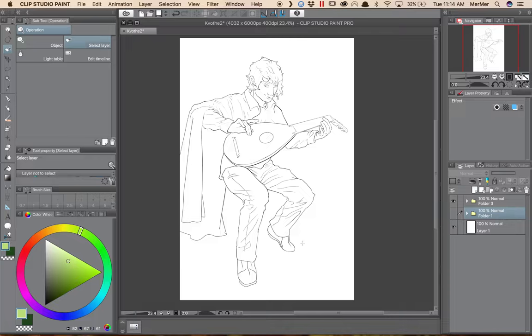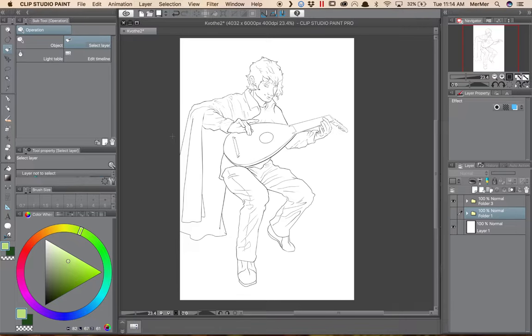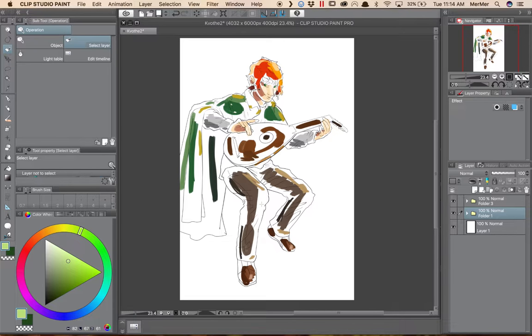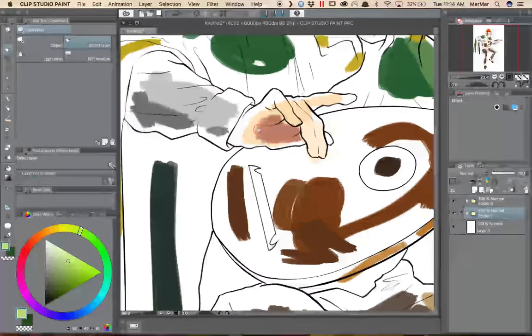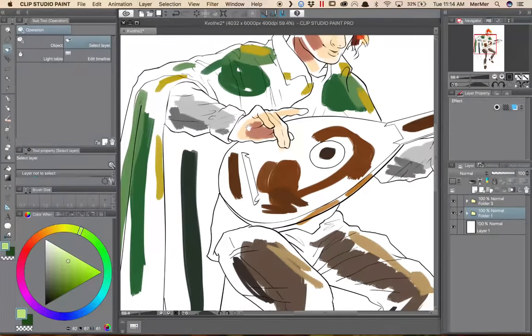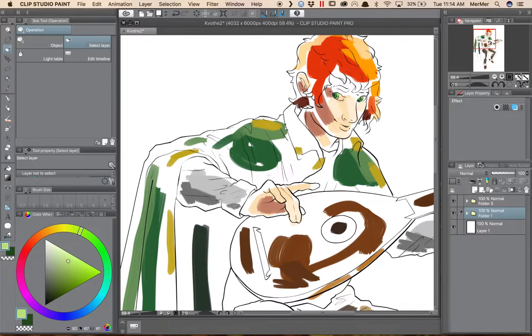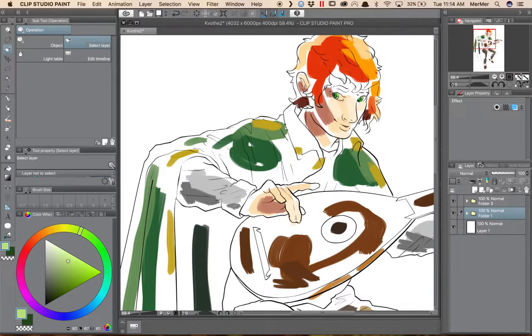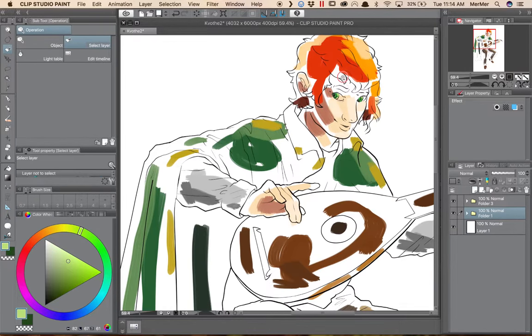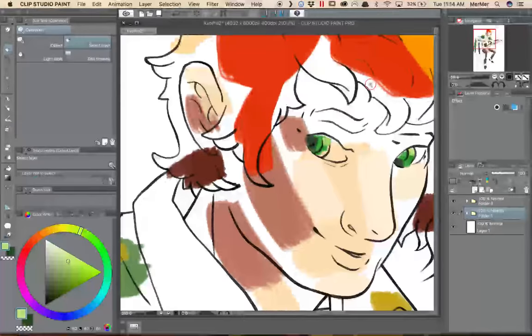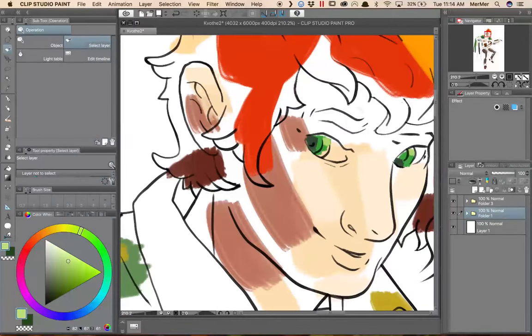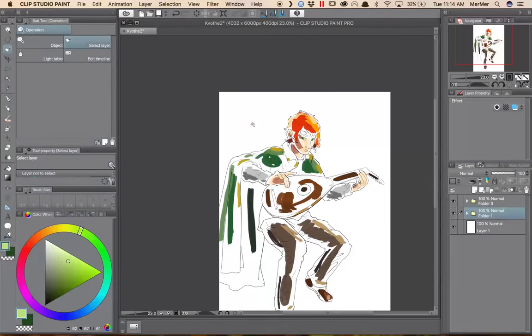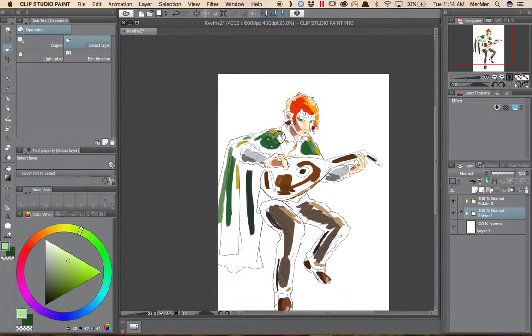Here I've got a line work drawing of Kvothe from the Kingkiller Chronicles, some of my favorite books from Patrick Rothfuss. I have also a colored layer where I've roughed in the basics of what I want the different areas to be colored like. You can see I've got some broad areas like his cloak here with highlights on it, and then I've got some much smaller areas like his eyes. I want to show you how the colorize feature treats these different areas.